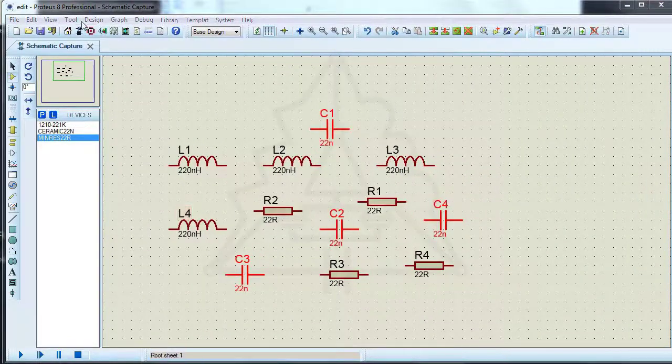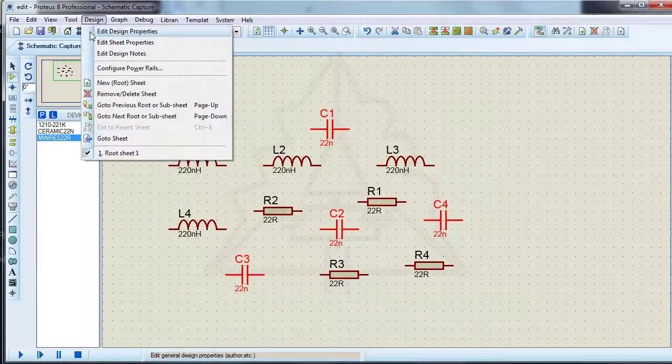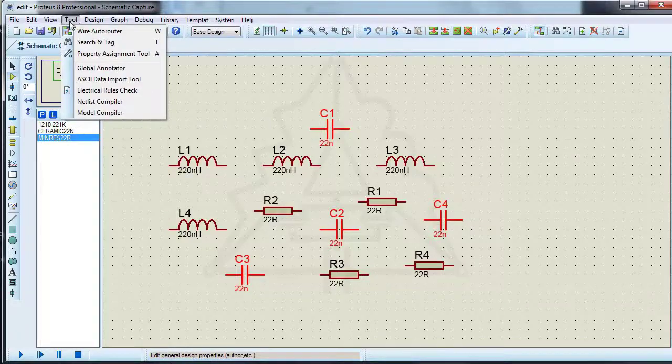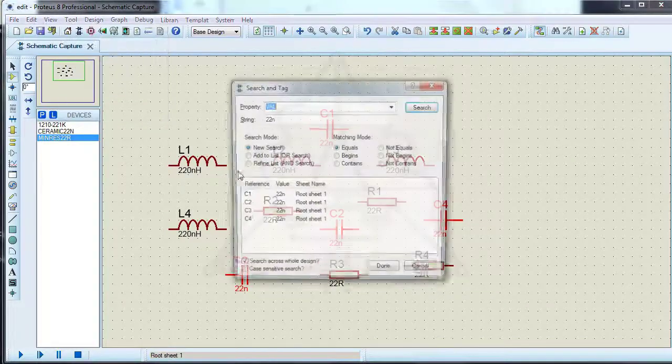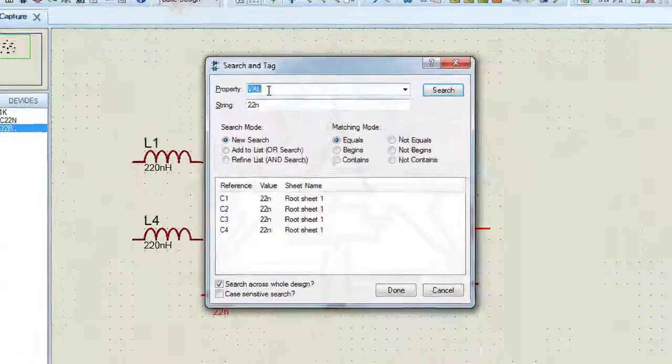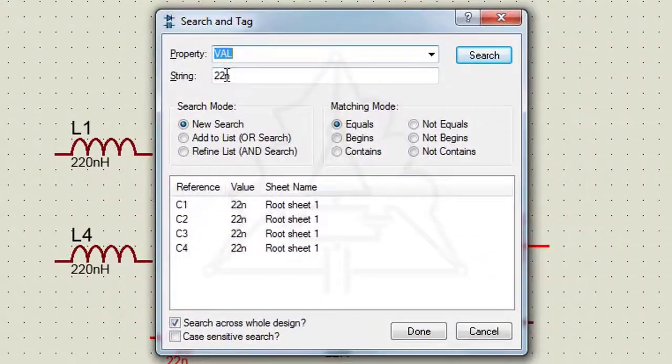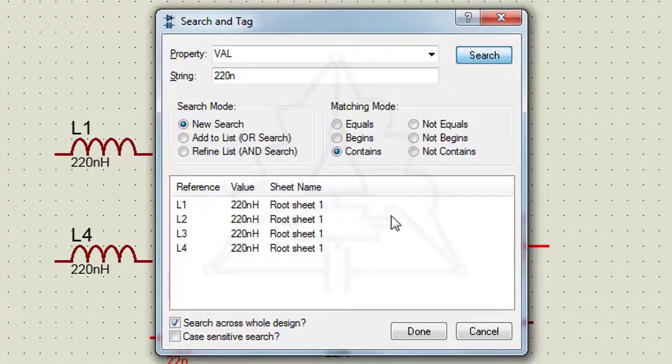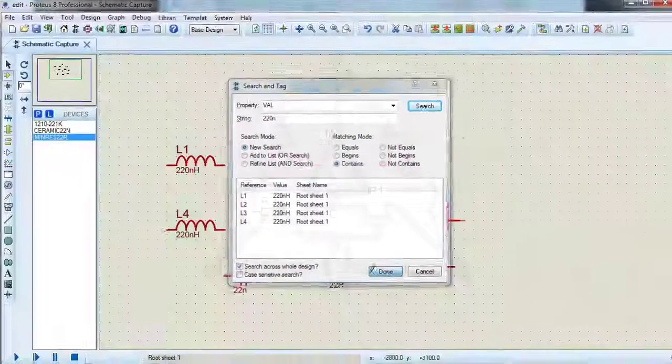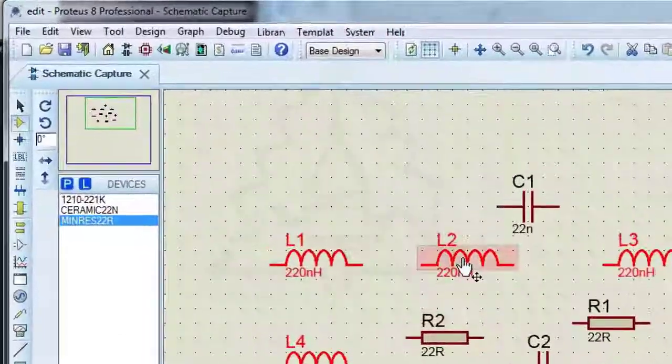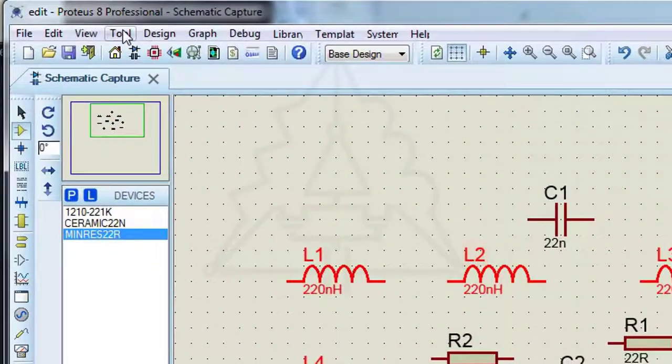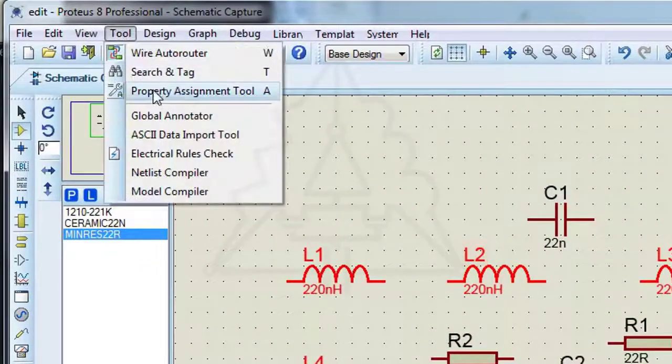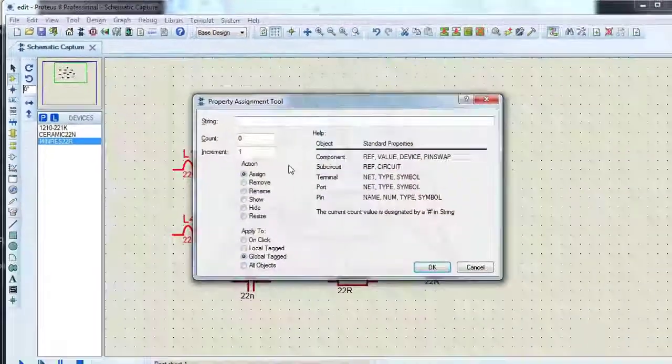Let's change the value of components that have a value of 220n to 22a. First find the components with 220n feature. Then use the property assignment tool to change the value.